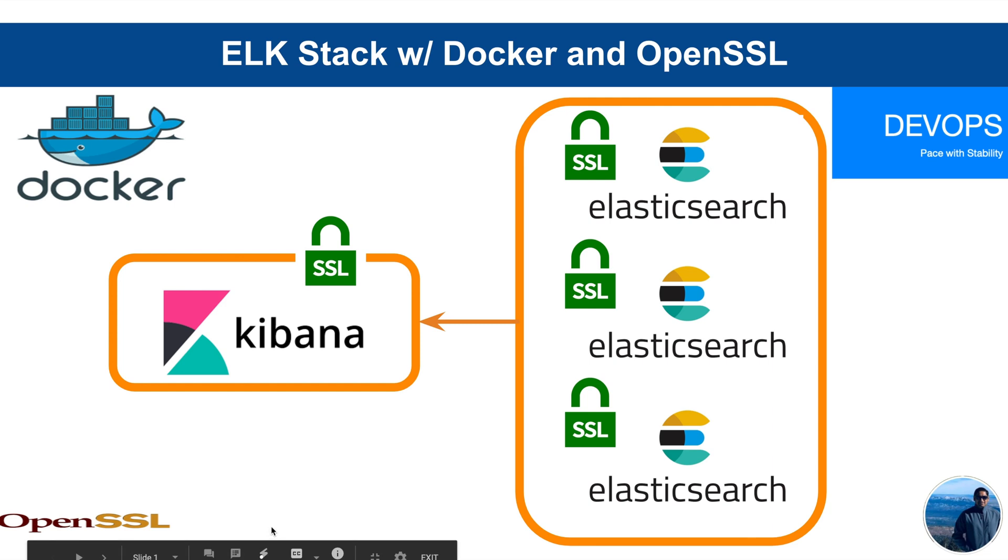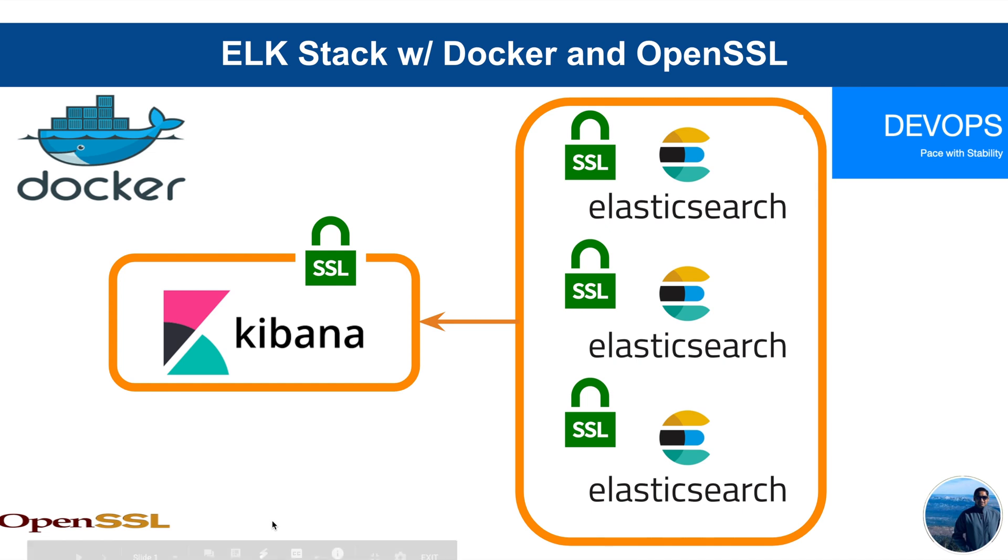Hi there. Thanks for joining. Today we are going to look at the implementation of ELK Stack with SSL search implemented to it.